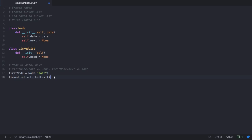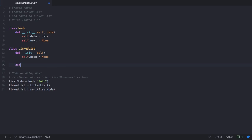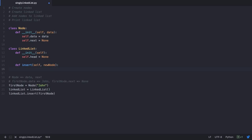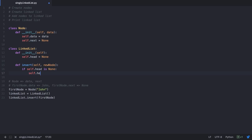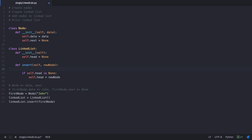Once that's done, we need to insert our first node into the linked list. The LinkedList class will have an insert method that takes in the new node to insert. Initially when inserting, we first check if the head of our linked list is empty. If self.head is None, we make the new node the head node by assigning self.head equal to new_node. Our linked list now has John as the head node, with next pointing to None.